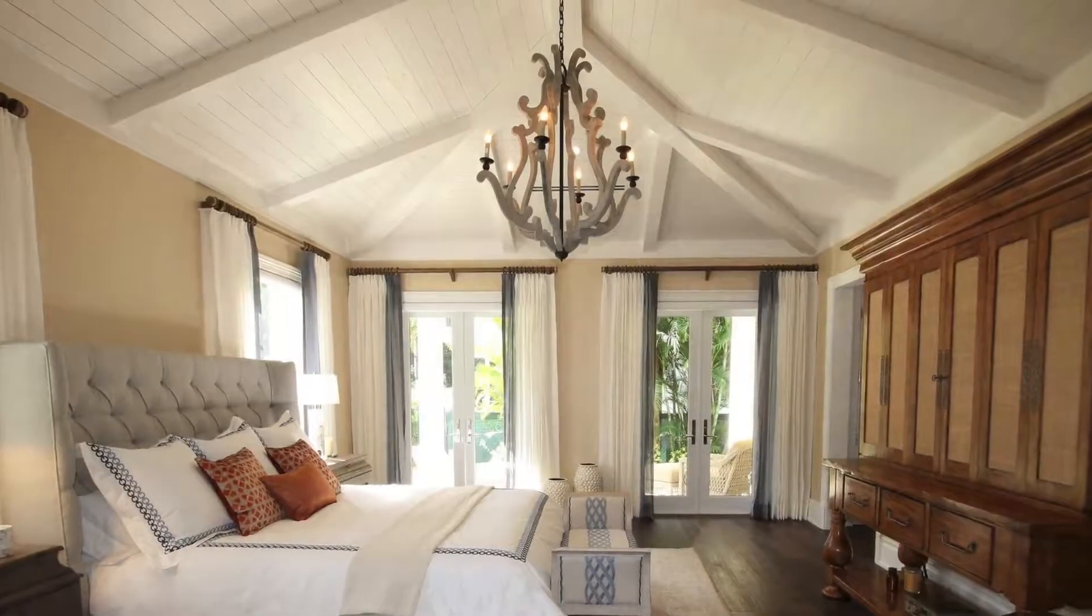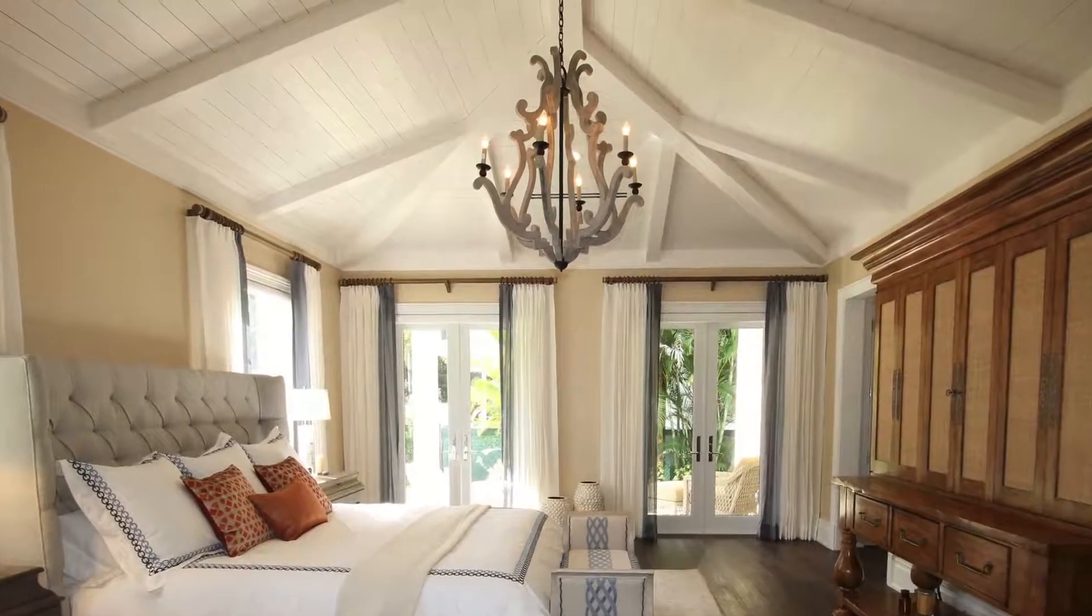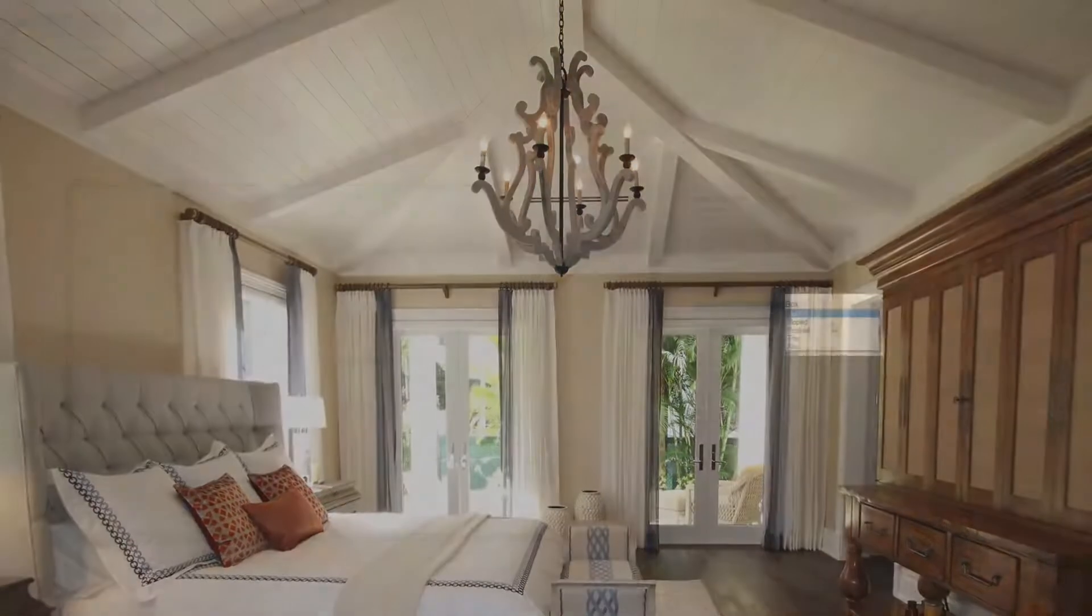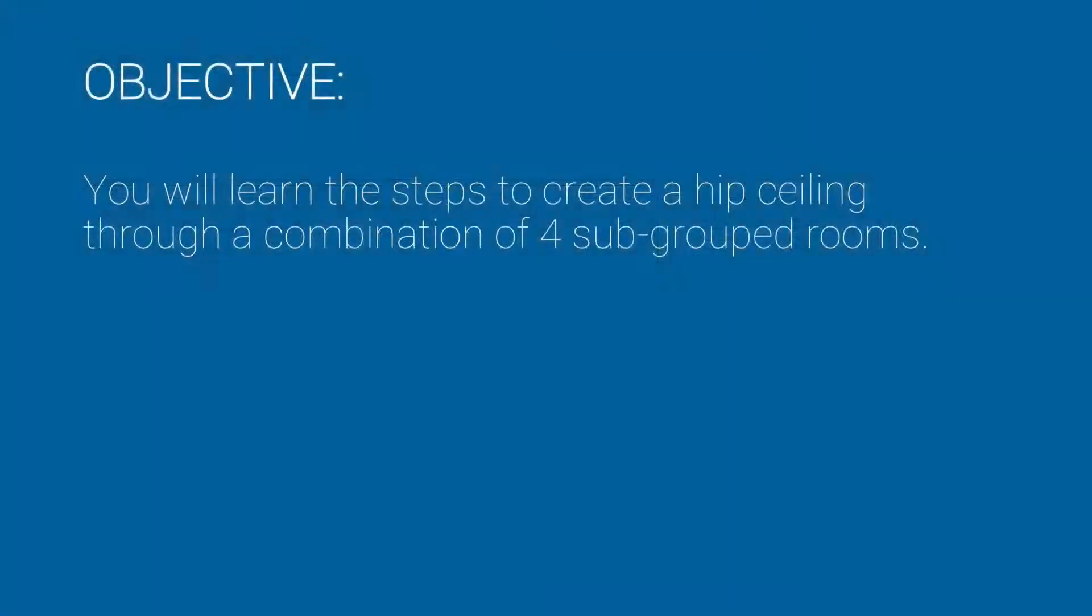Have you ever wondered how to create a hip or other unique ceiling in Sketch when it's not on the ceiling list? In this training, you will learn the steps to create a hip ceiling through a combination of four subgrouped rooms.